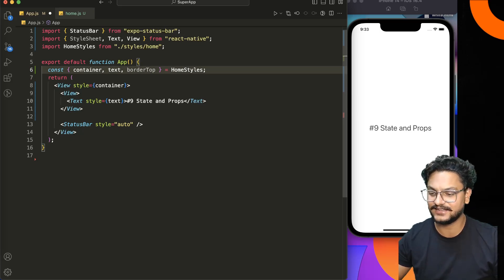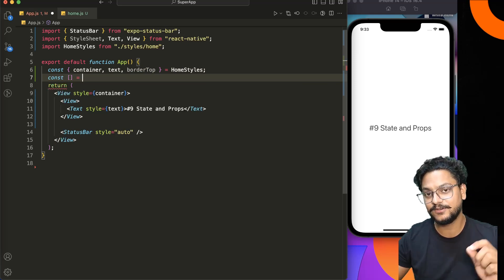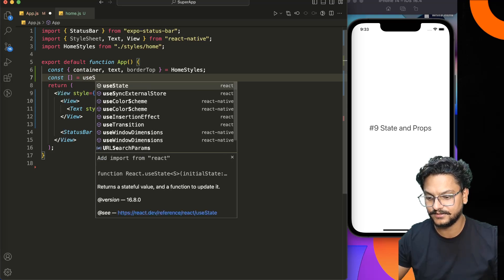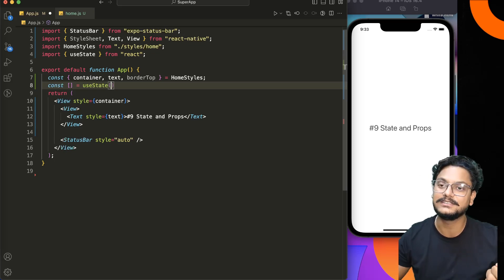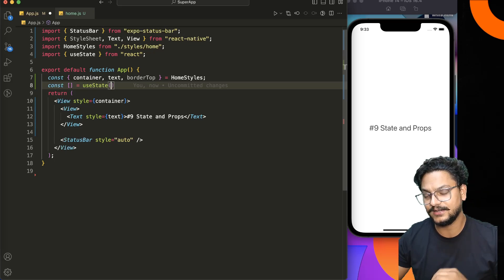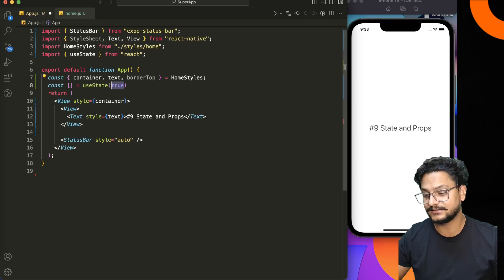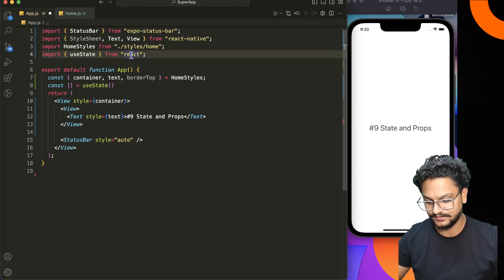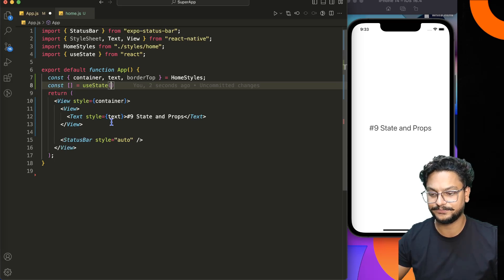Now let's move to the example. In order to use state in a React Native component, you start by defining a const with an array, and then you use the hook provided by React which is useState. This hook will help you create an object, array, string, or any other data type — you can pass numbers, arrays, objects, or booleans.